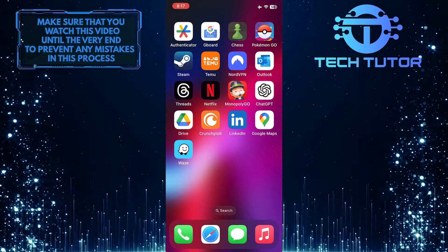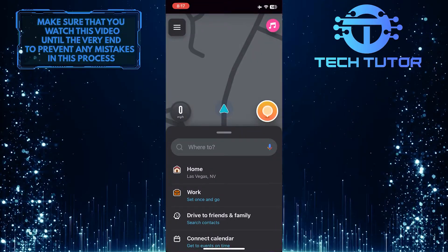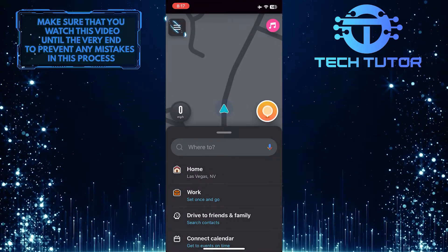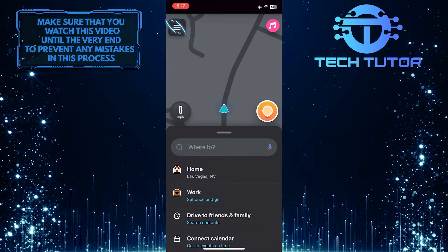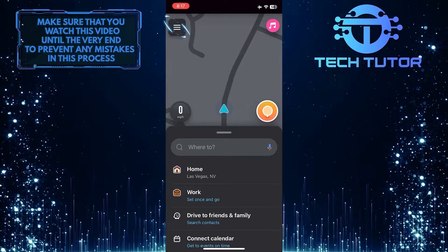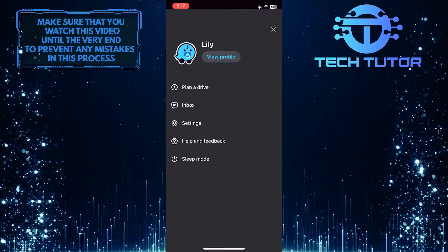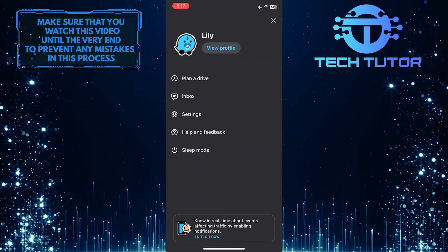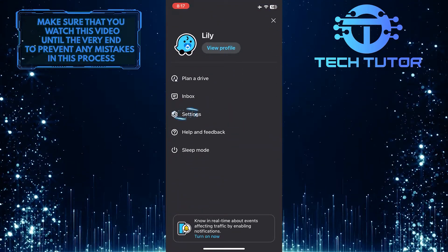To get started, open up the Waze app, and then tap on these three lines at the top left corner of the screen. After that, tap Settings.